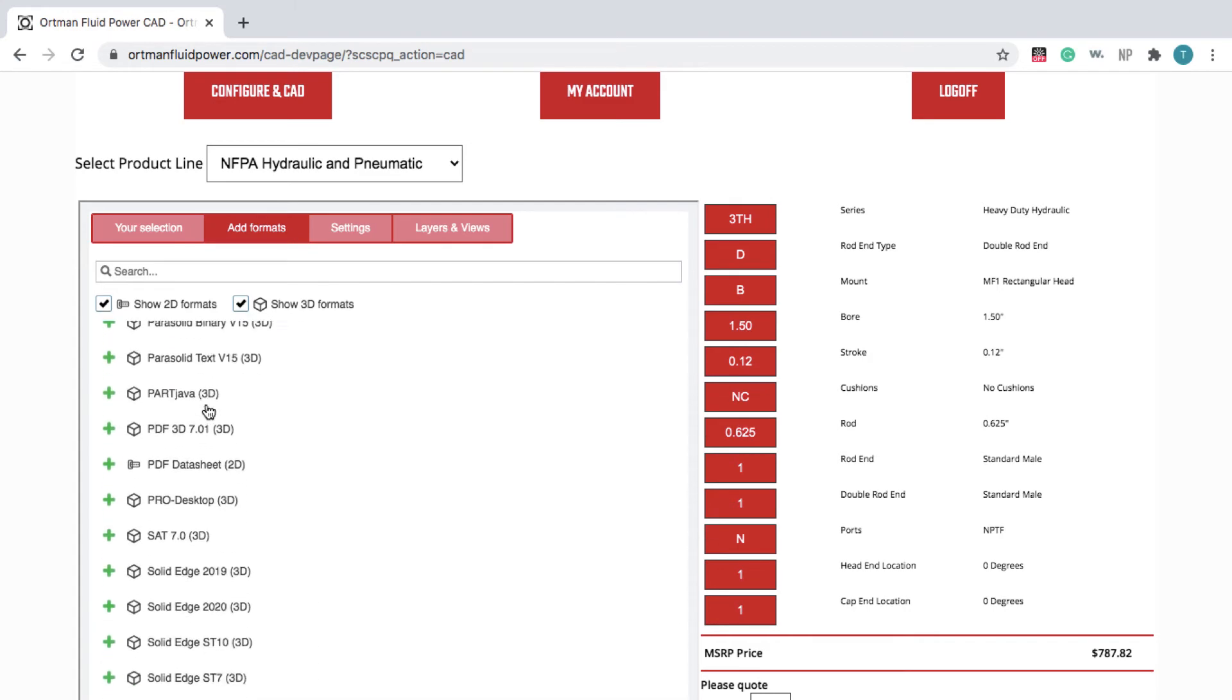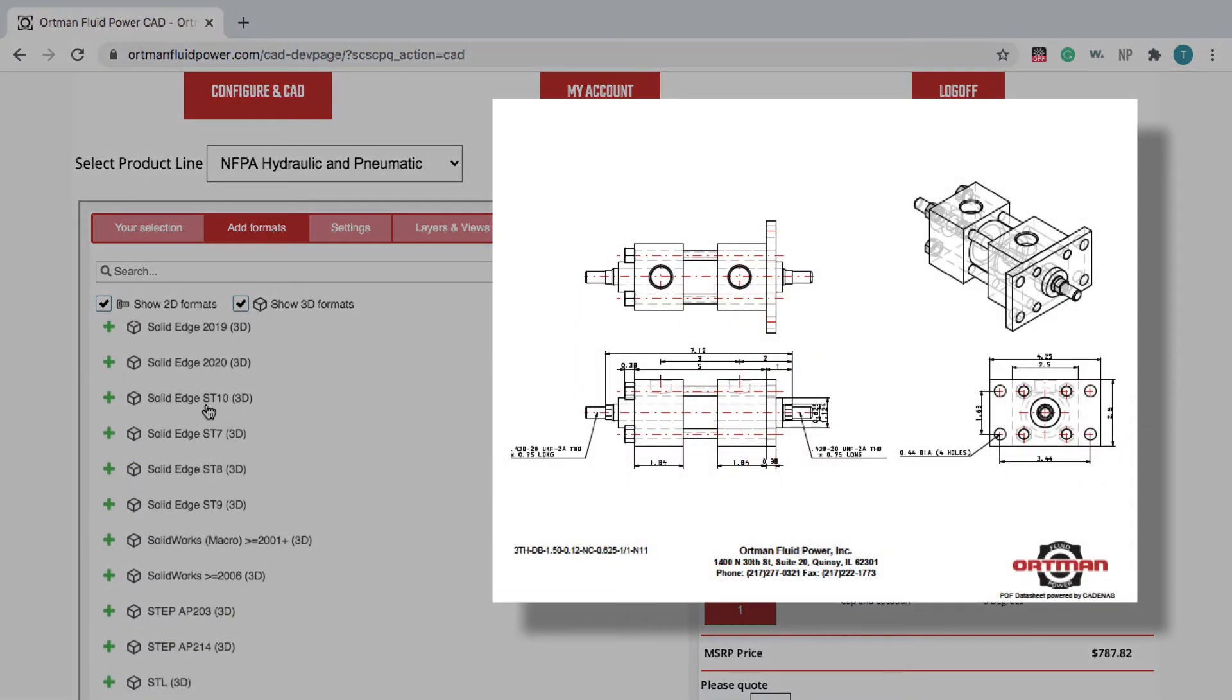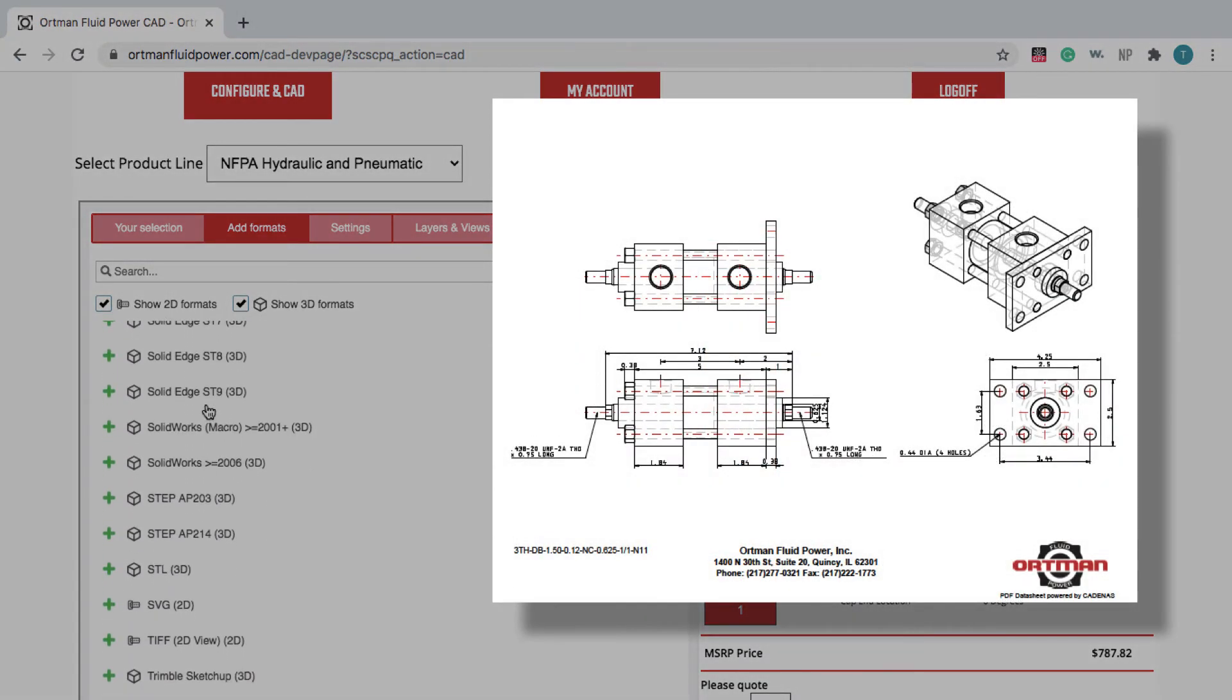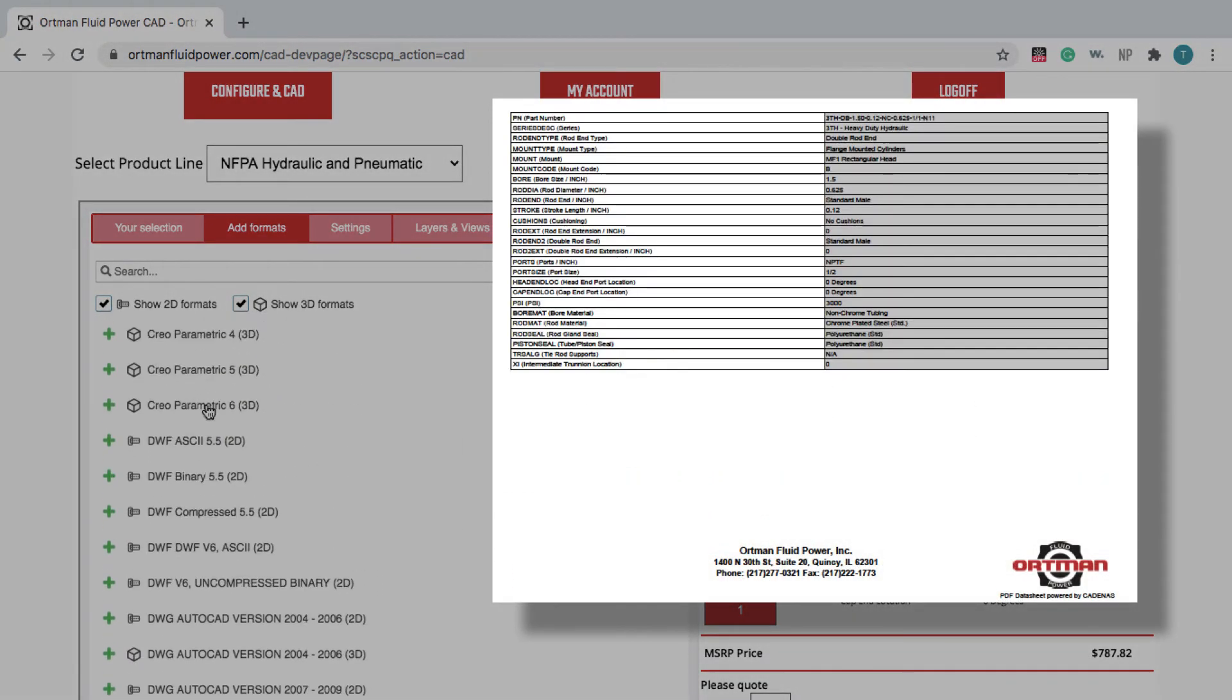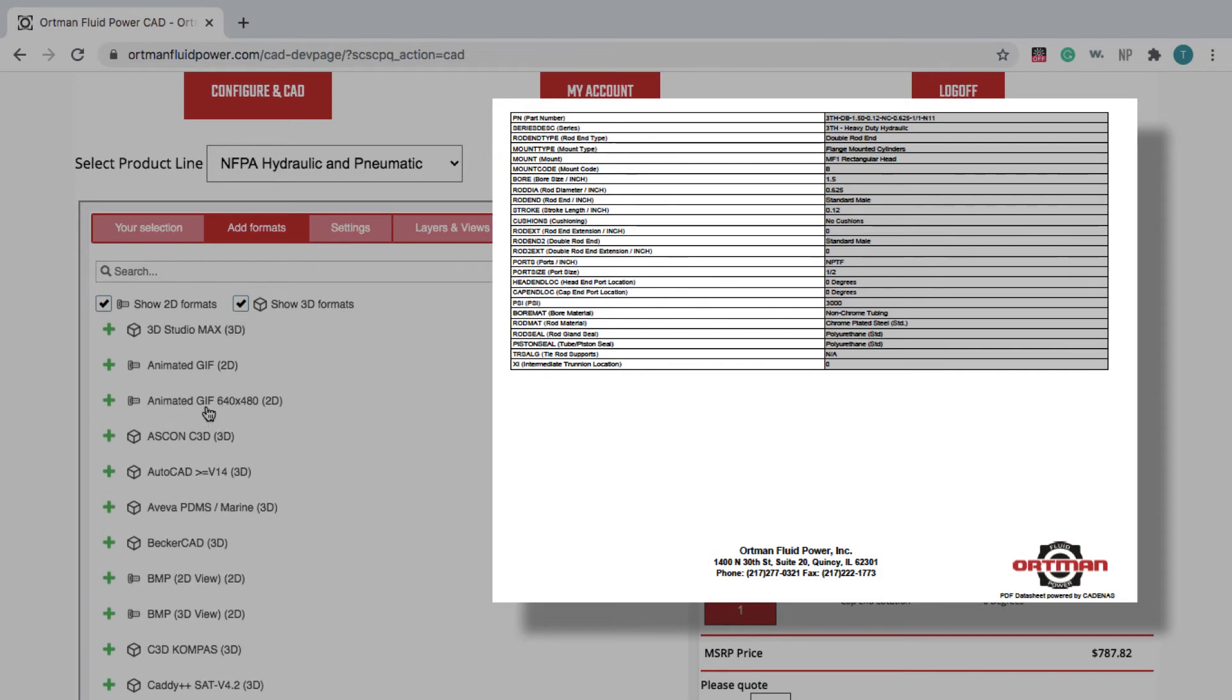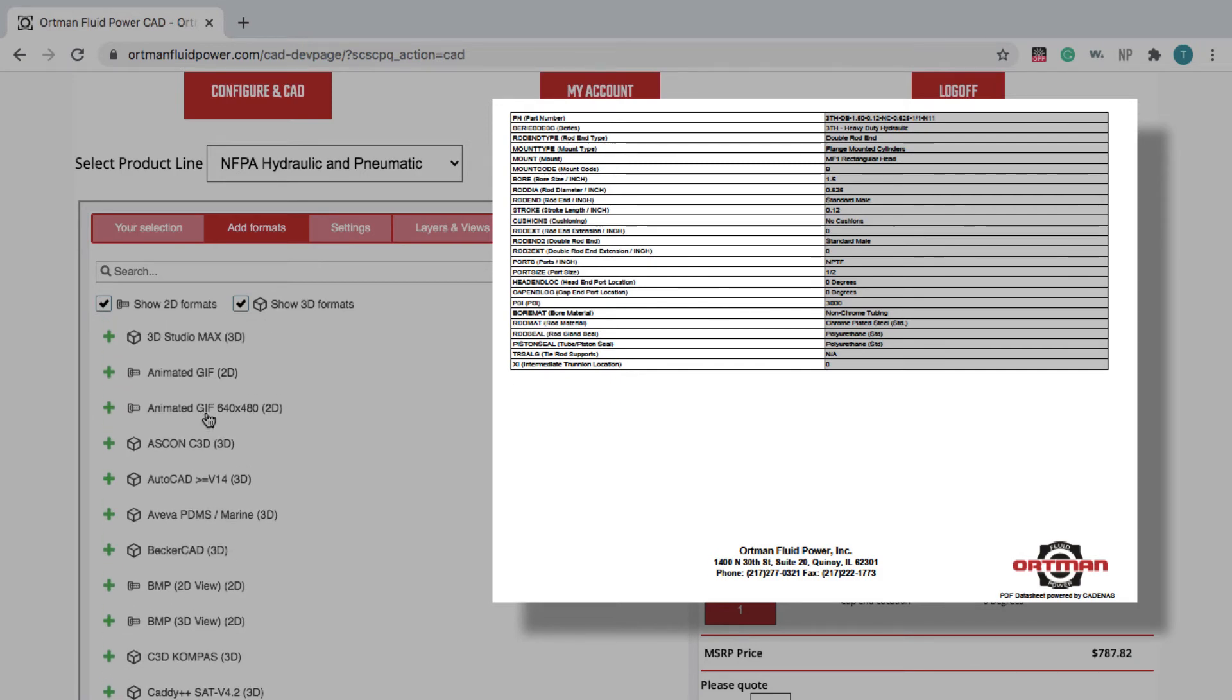You can also download a 3D PDF data sheet, which includes technical drawings and the product specs of your custom product.